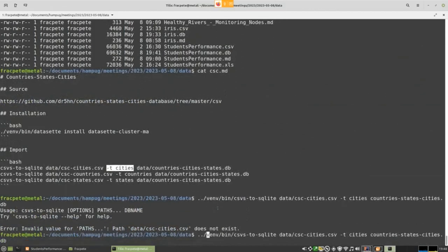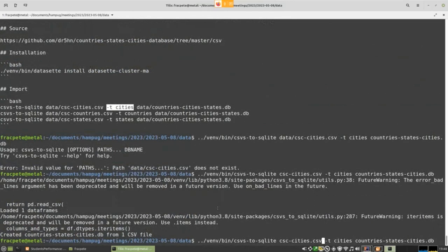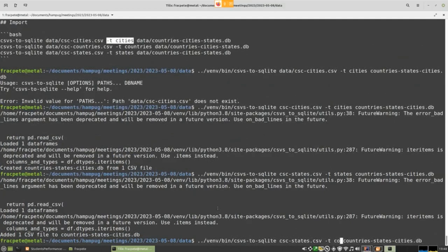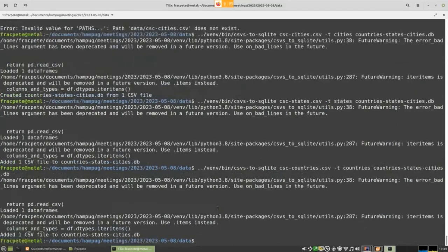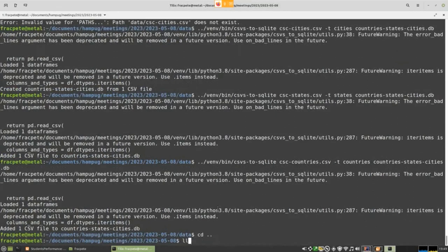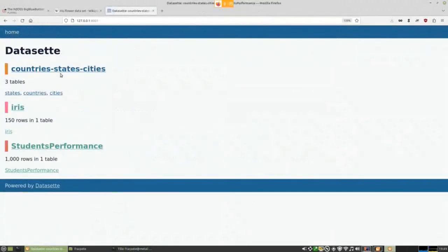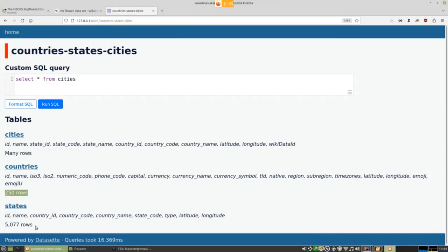To import multiple tables I use csvs-to-sqlite with arguments specifying particular table names, importing countries, states, and cities into a single database called countries_states_cities.db. Starting Datasette again, we can now see we have countries, states, and cities. The cities table has many rows, countries has 250 rows, and states already has 5,000.